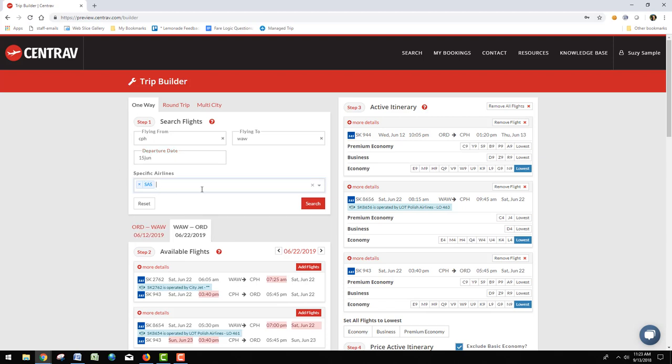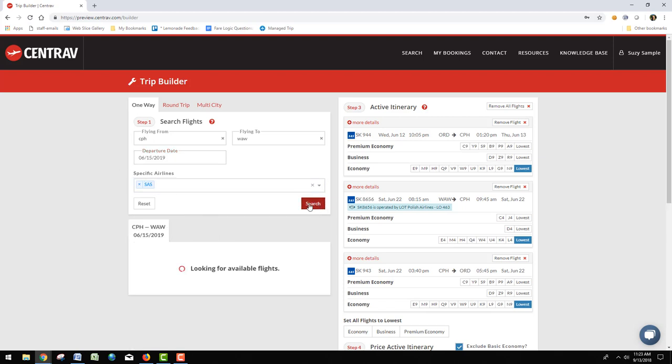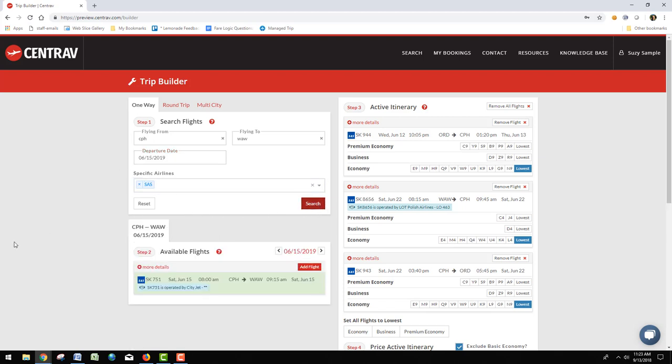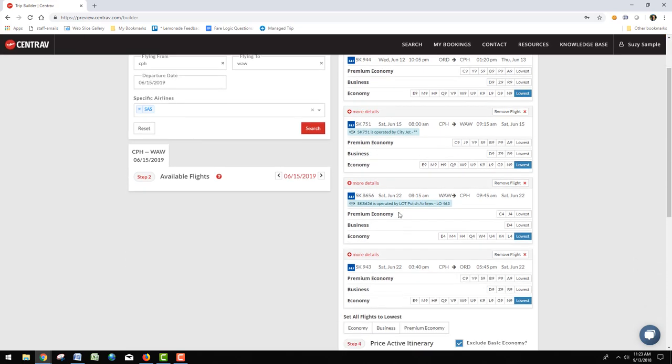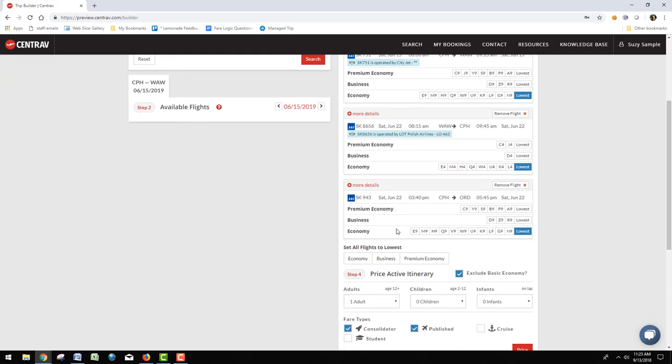Select the same airline, of course, click search, and I get only one option so I'll go ahead and add that one in. It drops it right in the order we're supposed to be. So I've got Chicago to Copenhagen on 12 June, Copenhagen to Warsaw on 15 June, then my return all the way back on the 22nd of June.